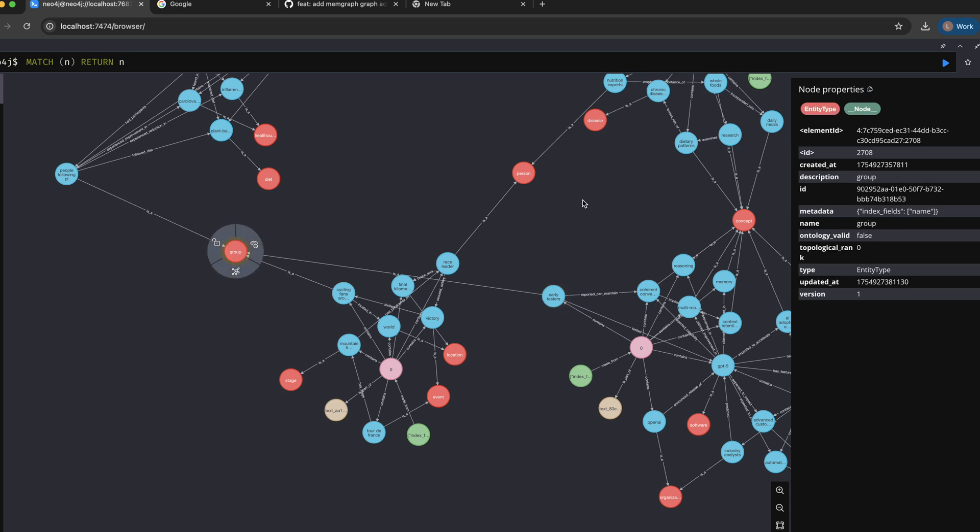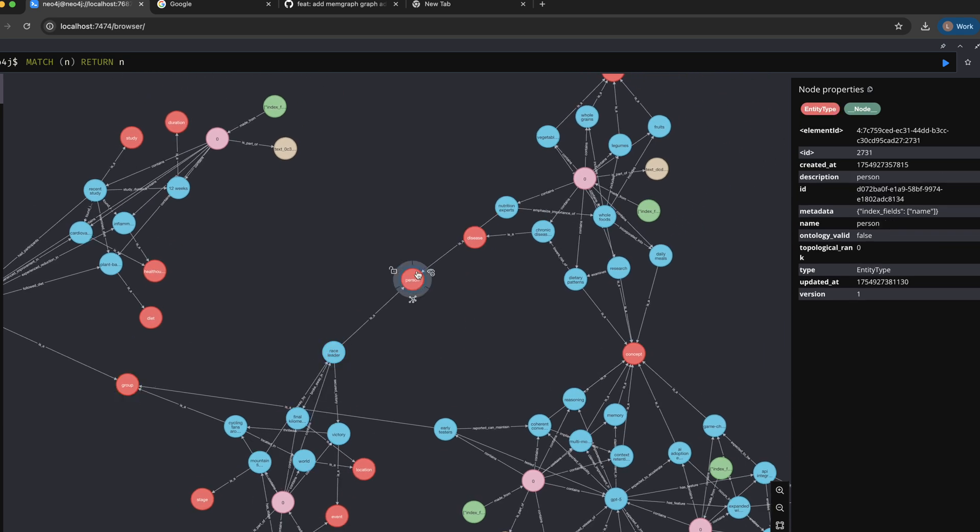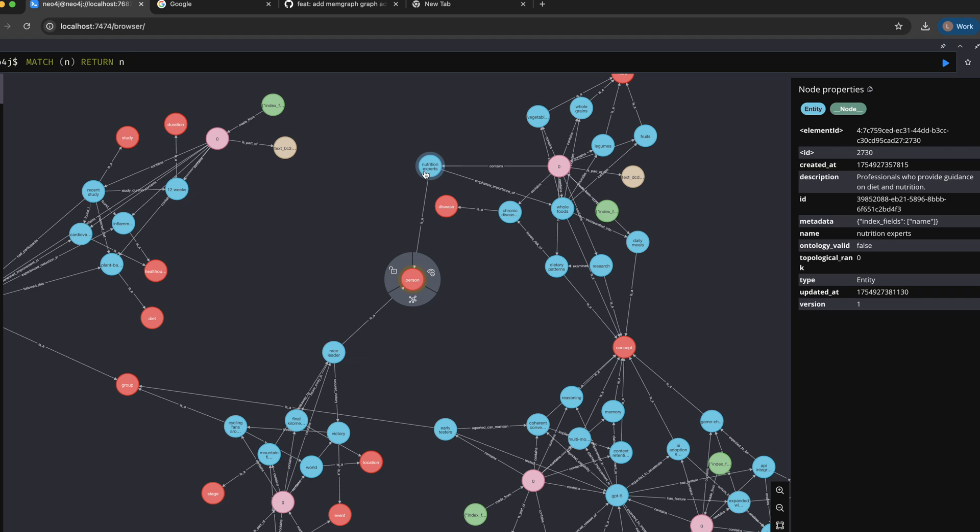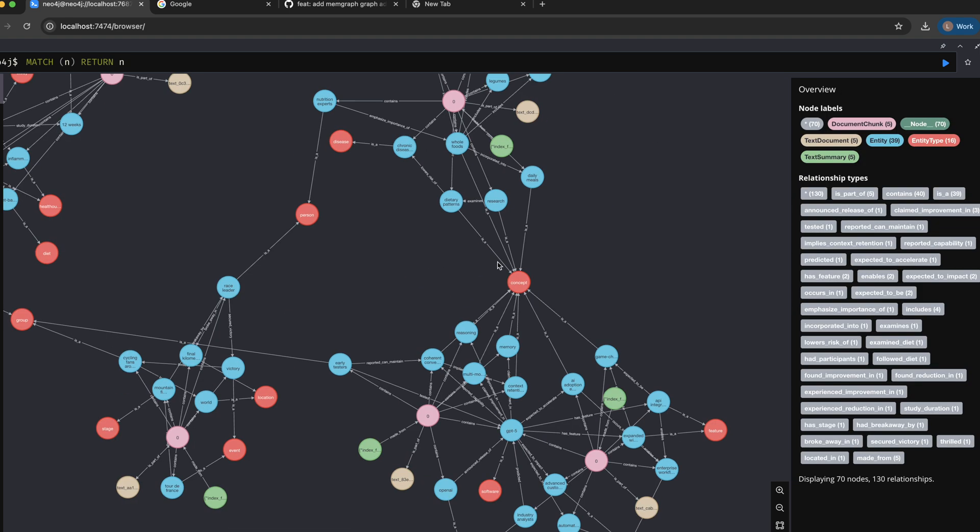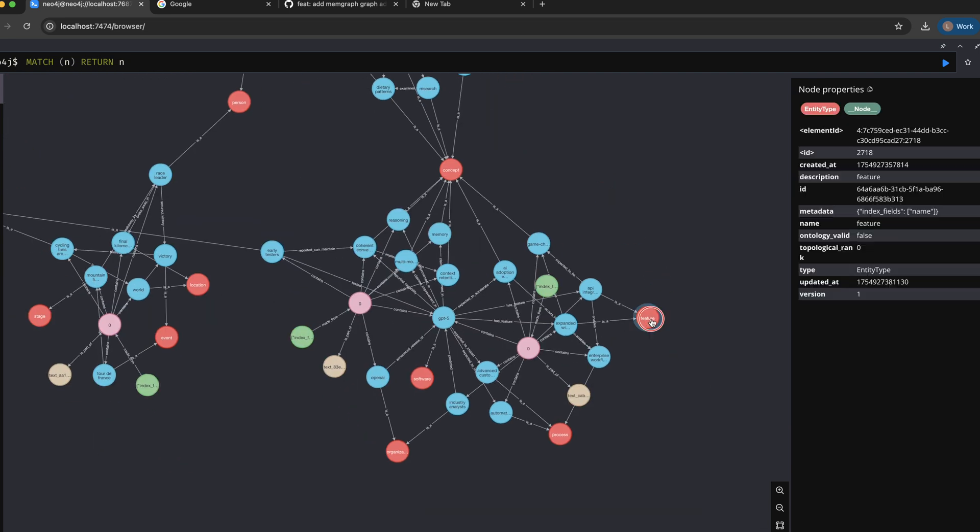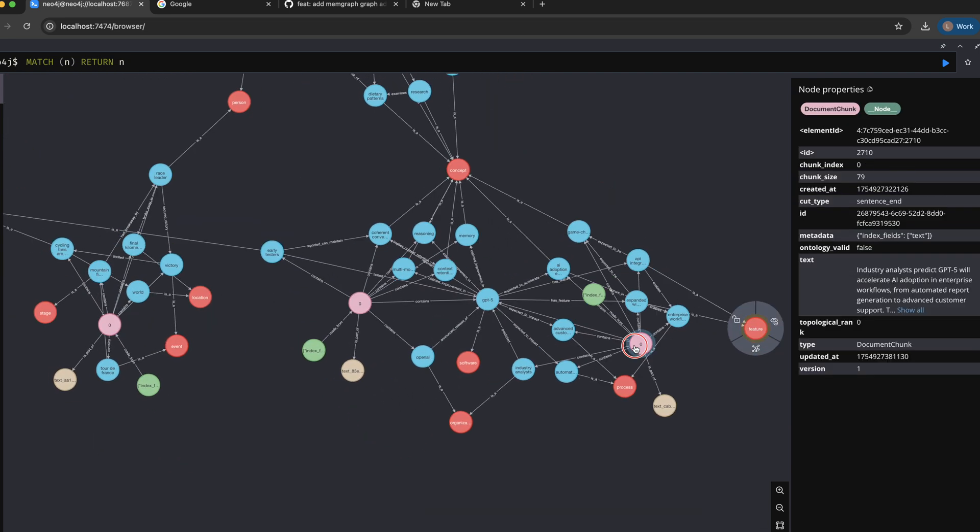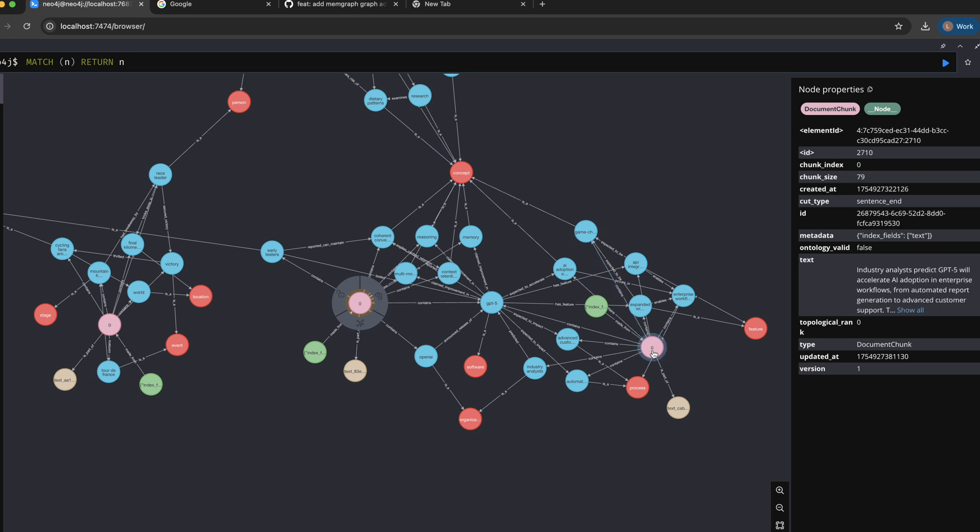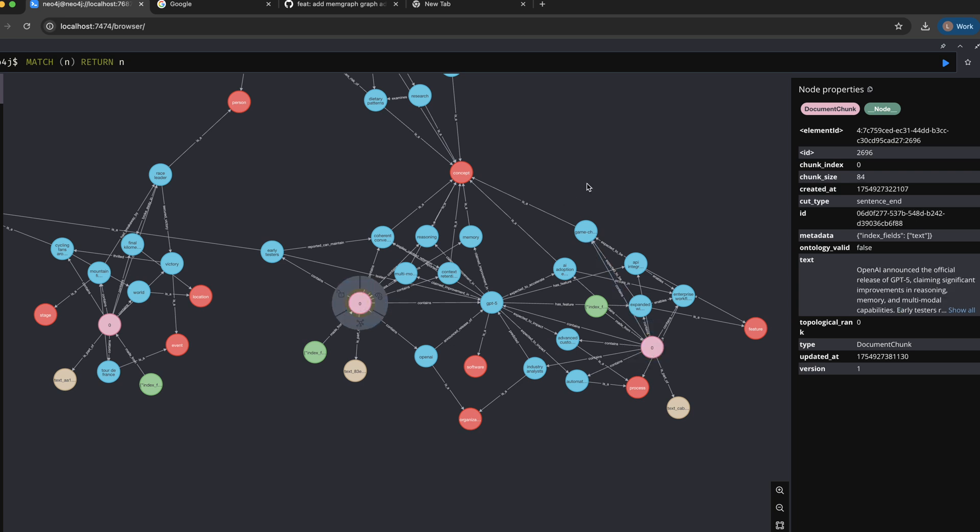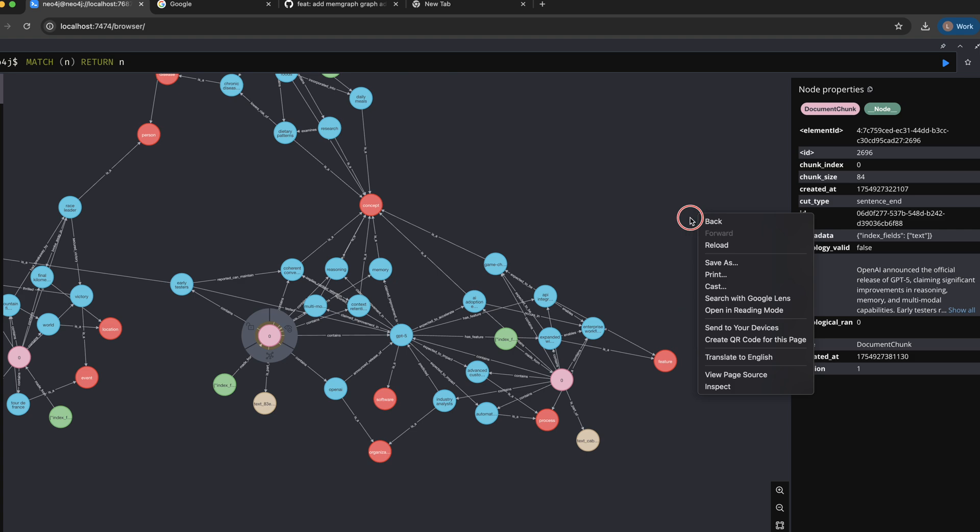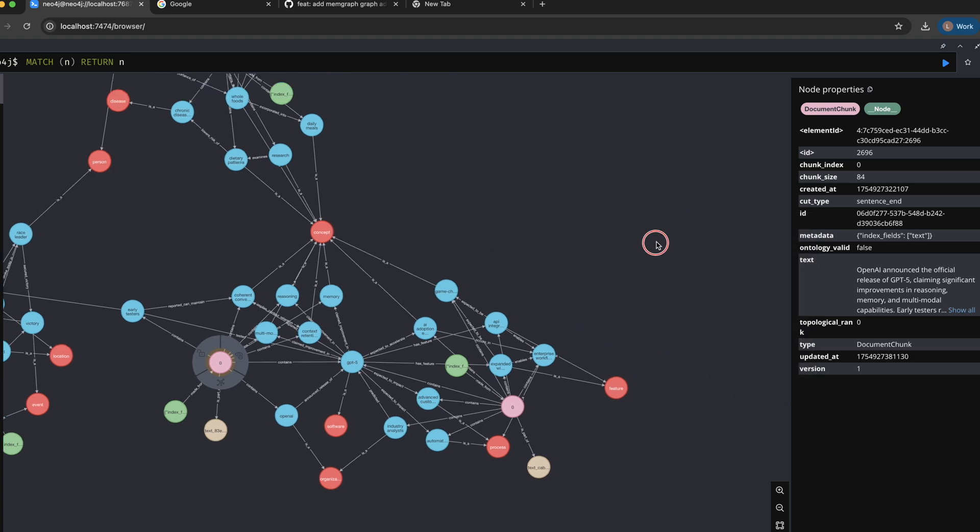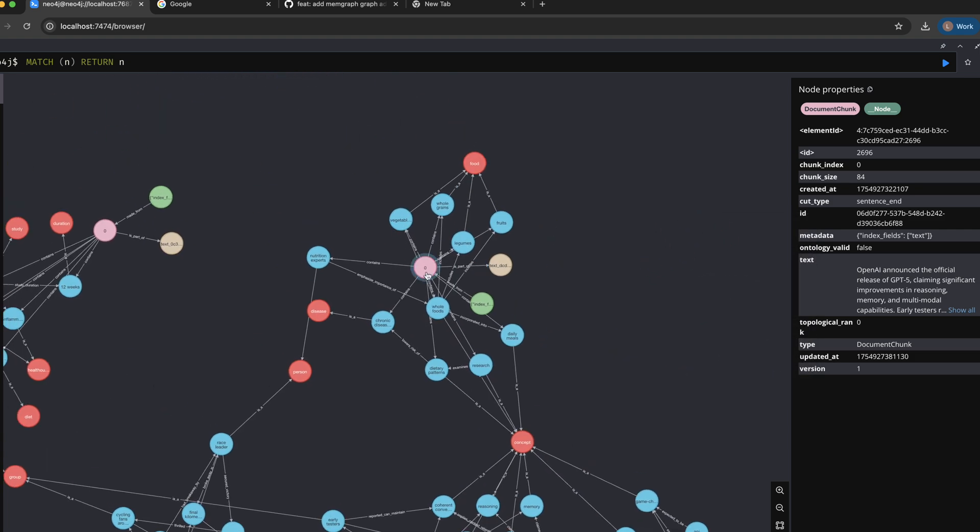Then we have another connection, so we have the race leader and we have the nutrition expert from another chunk. They are both people so we connect them. Then we have a feature which is only connected to the GPT-5 related chunk, and you can see how the two GPT-5 related chunks are forming a pretty strong cluster.